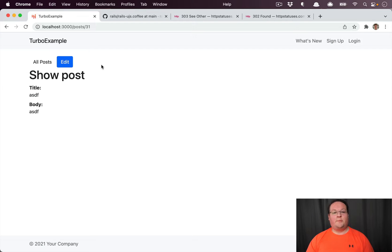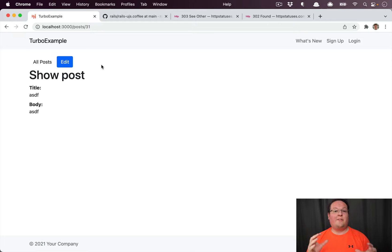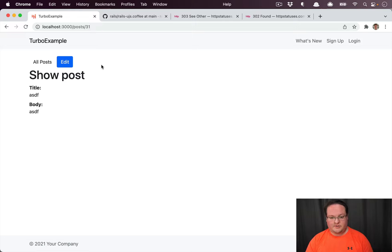Hey guys, this episode we're going to be talking about how to use some of the new data attributes in Turbo now that Rails 7 ships with Hotwire by default.